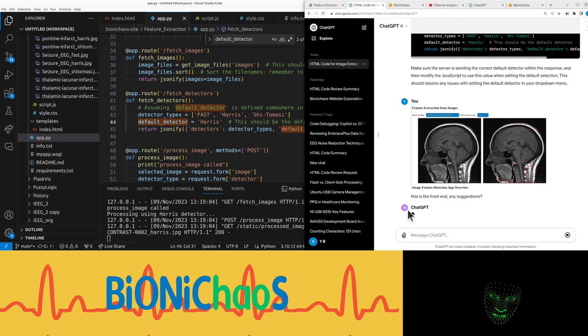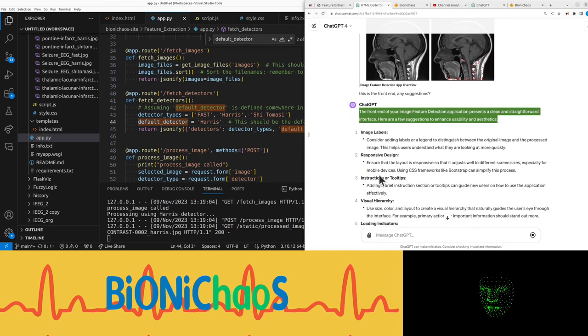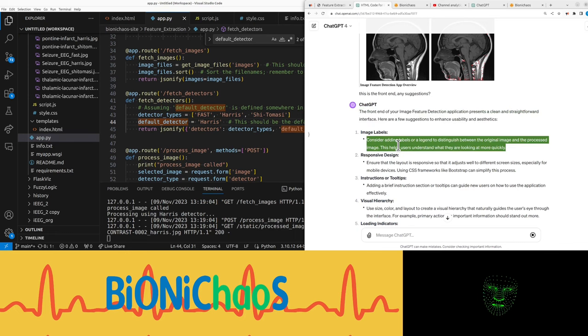It's still as slow as before that's for sure. The front end of your image feature detection application presents a clean and straightforward interface. Here are a few suggestions to enhance usability and aesthetics.